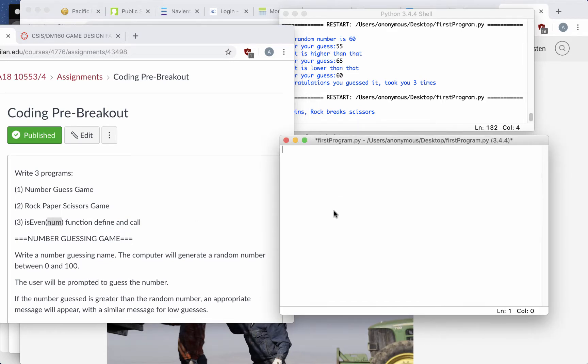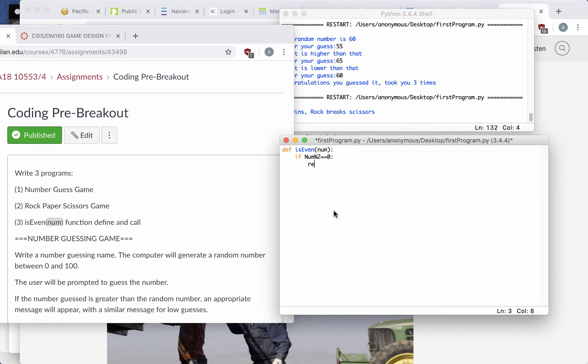We're going to write the function, which takes that number, and if that number is evenly divisible by 2, we're going to return true, and otherwise, we're going to return false.